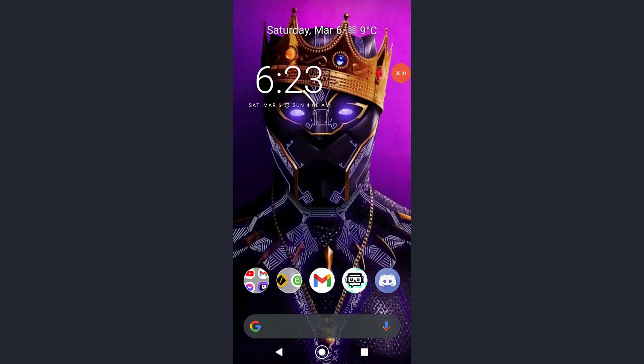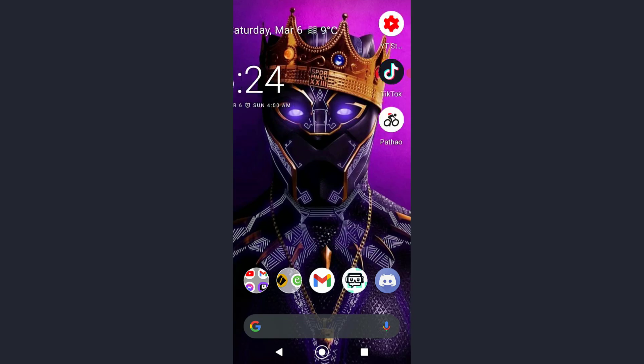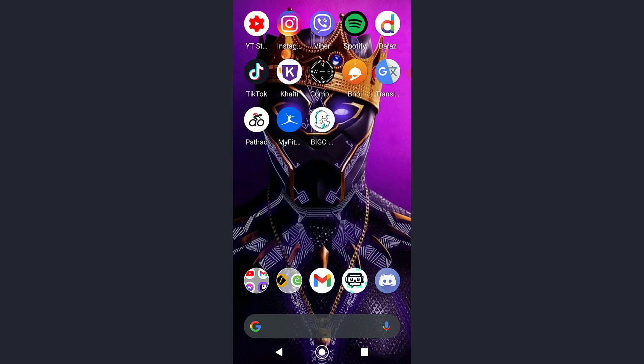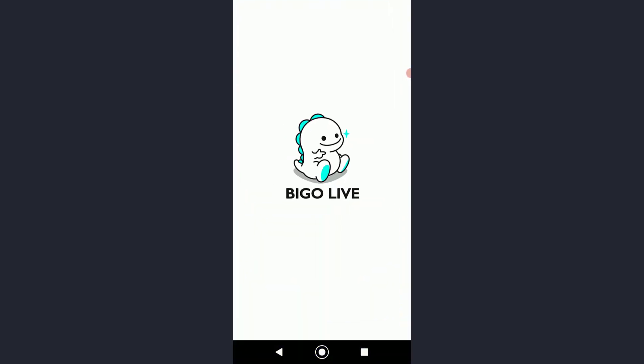Hello everyone, today I'm going to be teaching you how you can log in to your Bigo Live app on your mobile device. In order to do that, first of all go ahead and open your Bigo app.